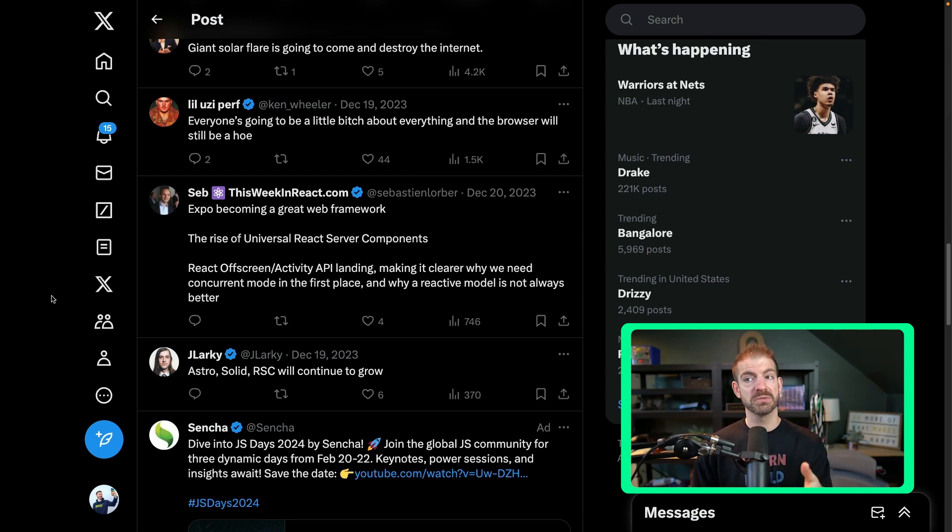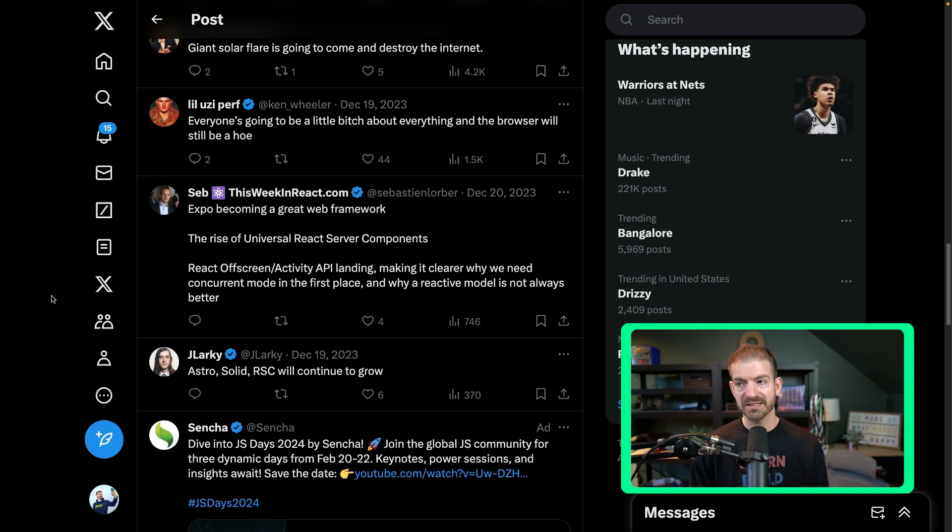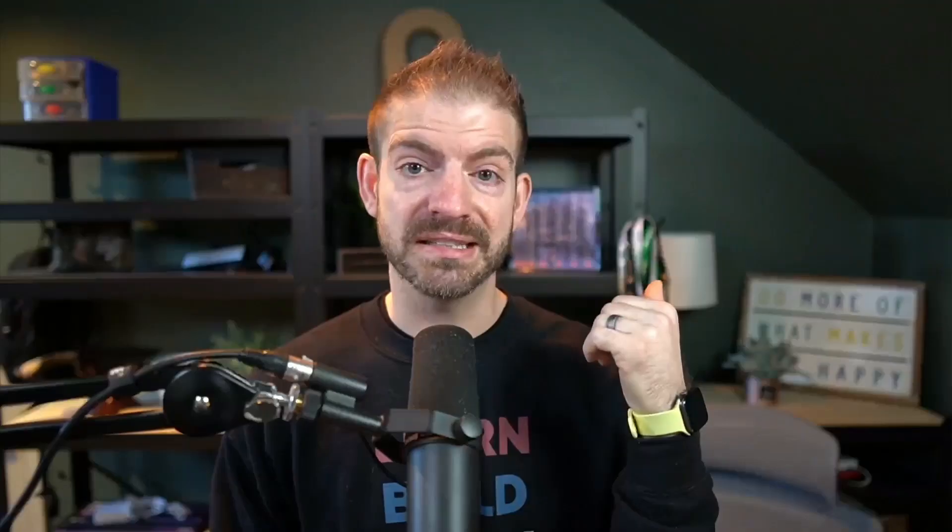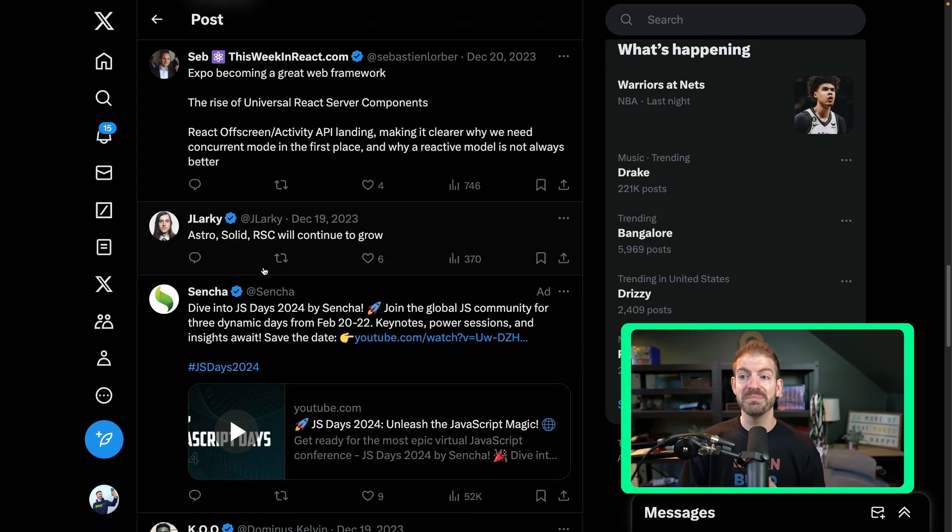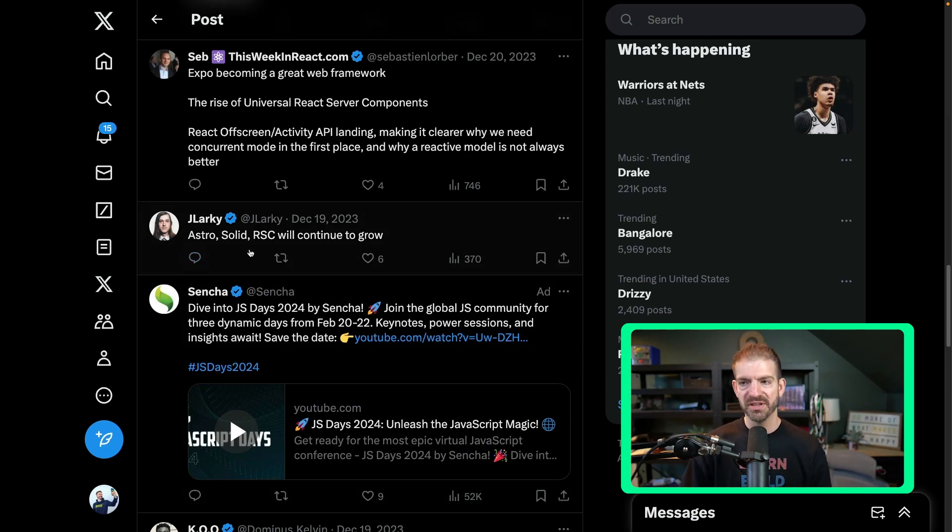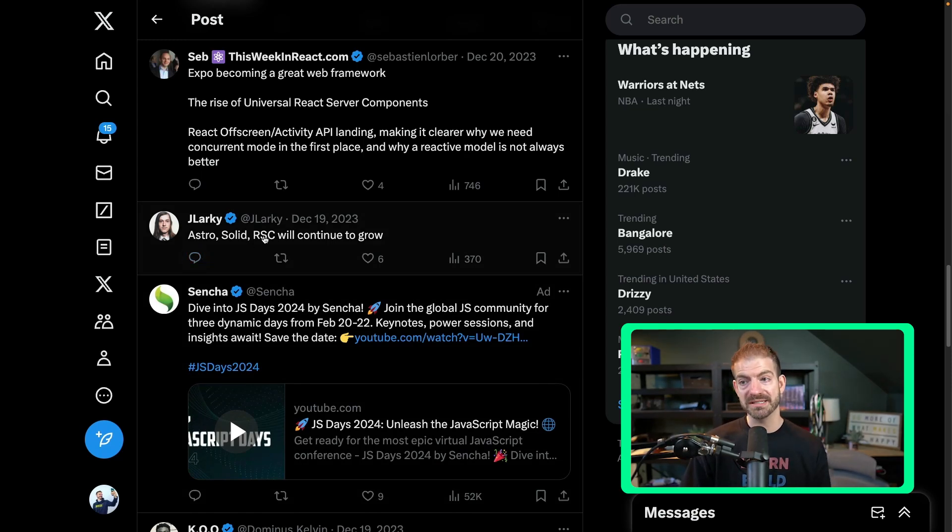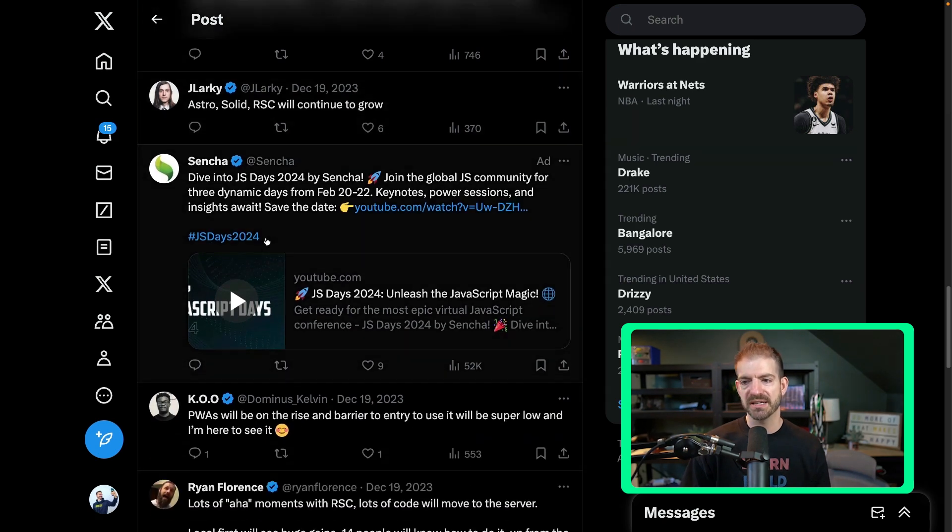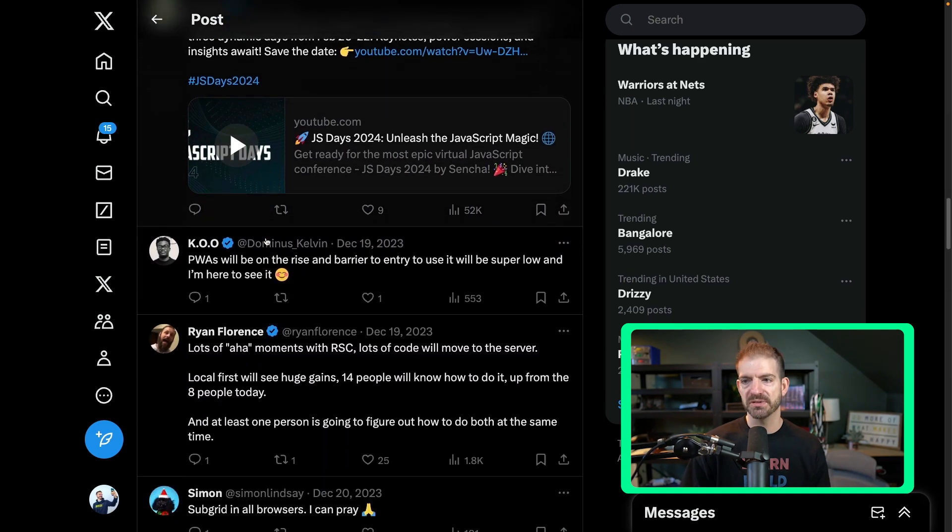The next one is really cool: the rise of universal React server components. I don't know what universal means, but React server components I think is going to grow and grow. Next.js is already doing React server components. I know that Remix and Redwood, both of those frameworks are working on incorporating and making React server components built in. So wouldn't be surprised to see that happen as well. Jay Larky mentioned Astro, my favorite framework, which you can use React with. Solid and RSCs continue to grow. Absolutely.